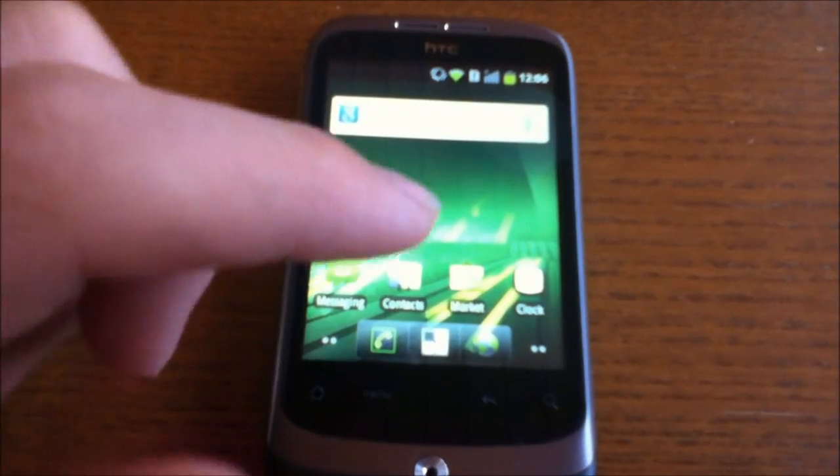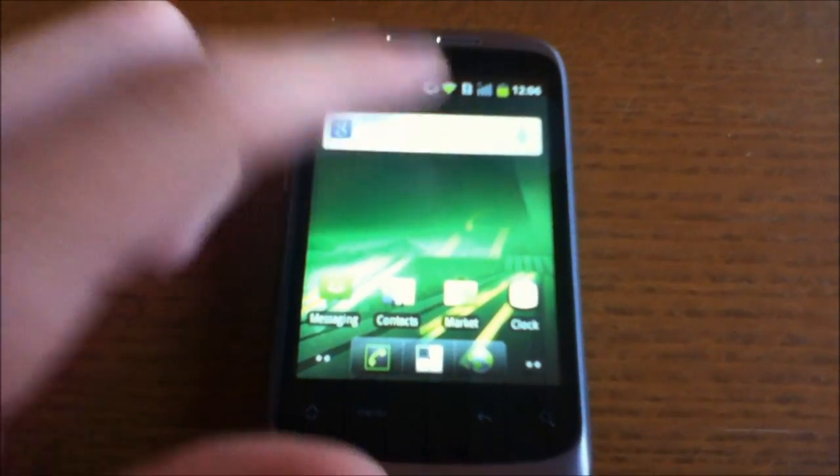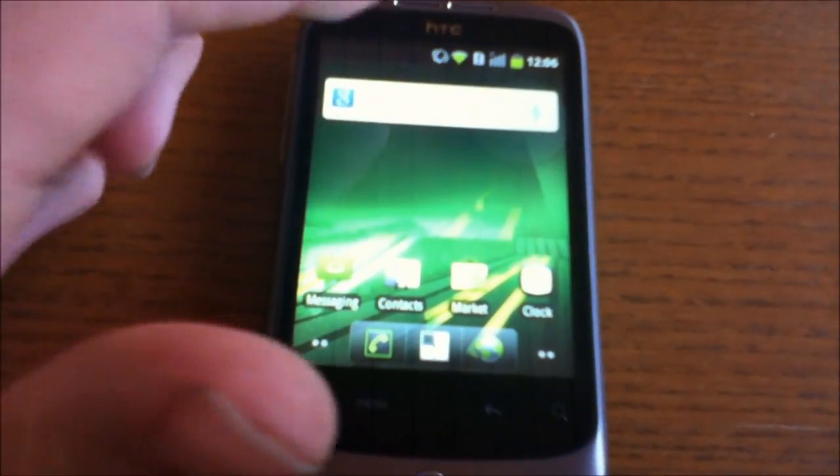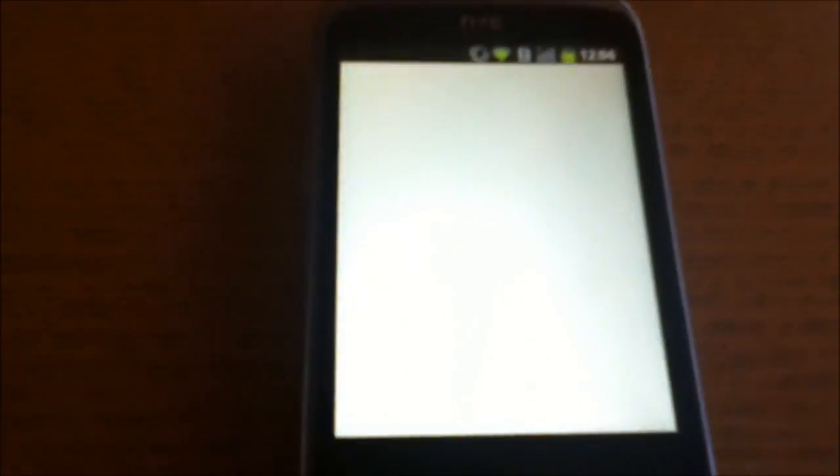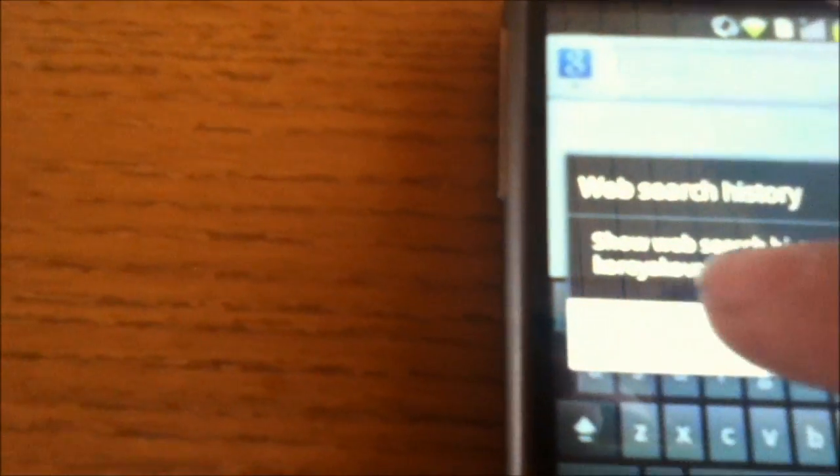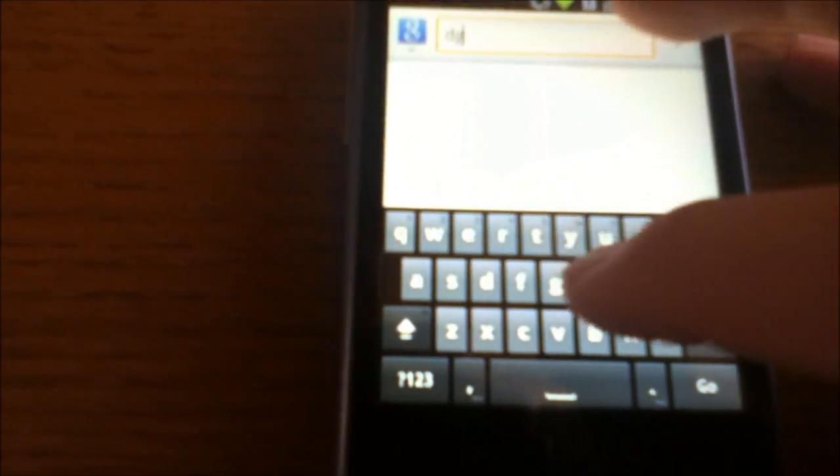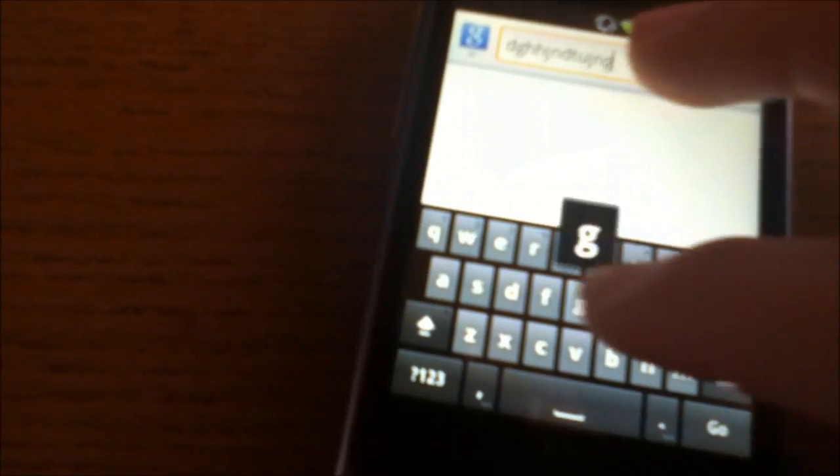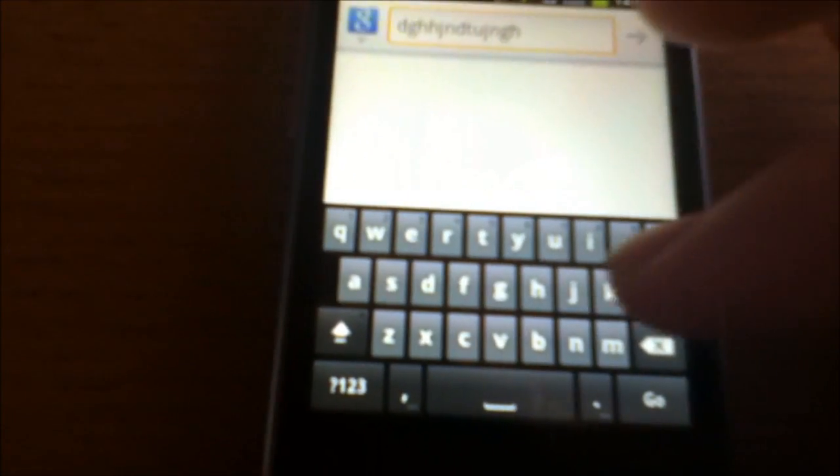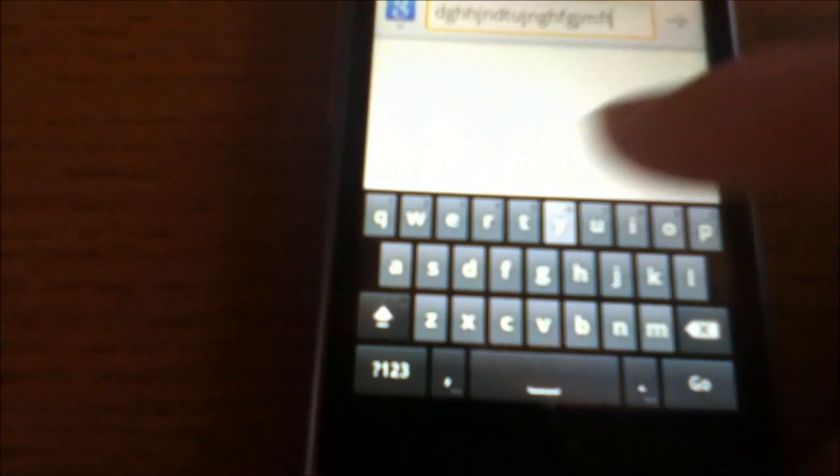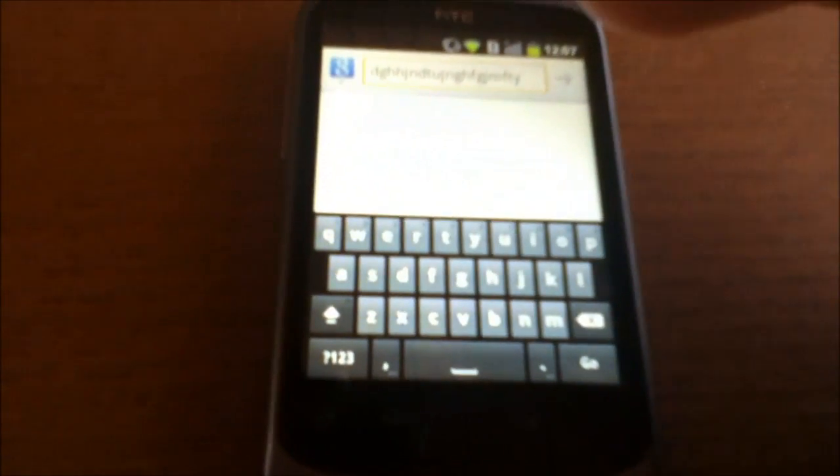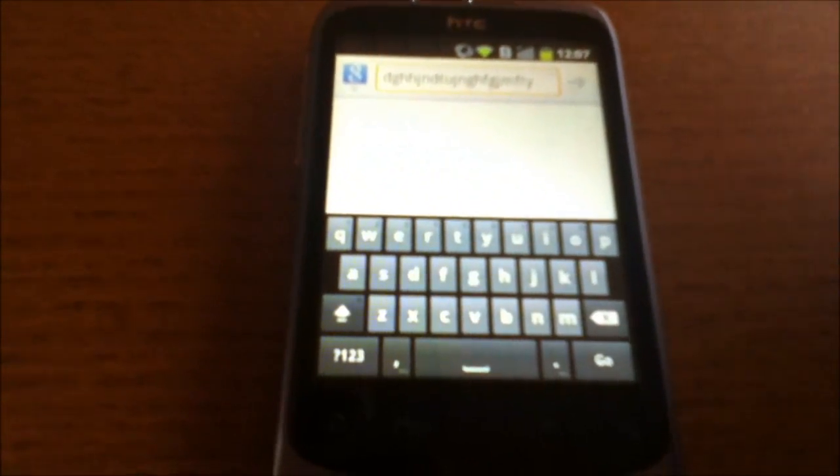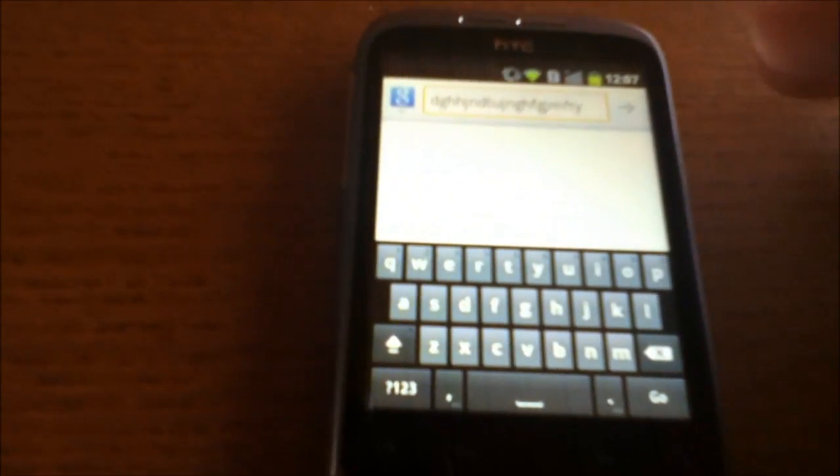One thing that is definitely better is the keyboard. It's way more responsive and easier to write with. So I can type a lot faster and it's not that annoying whenever you mess up because it doesn't mess up as much as before. And yes, that's definitely an upgrade.